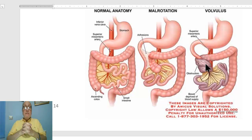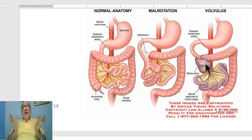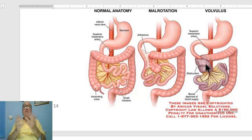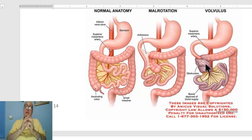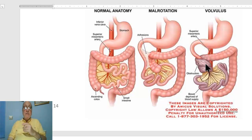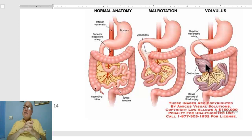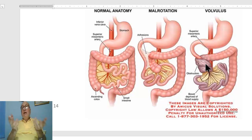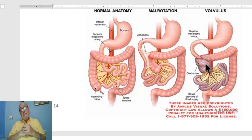Rarely, the condition may be asymptomatic and discovered accidentally during investigation of any other disease. This congenital anomaly is severe and is usually associated with VACTERL — other associated congenital anomalies including vertebral, cardiac, anorectal, and others.